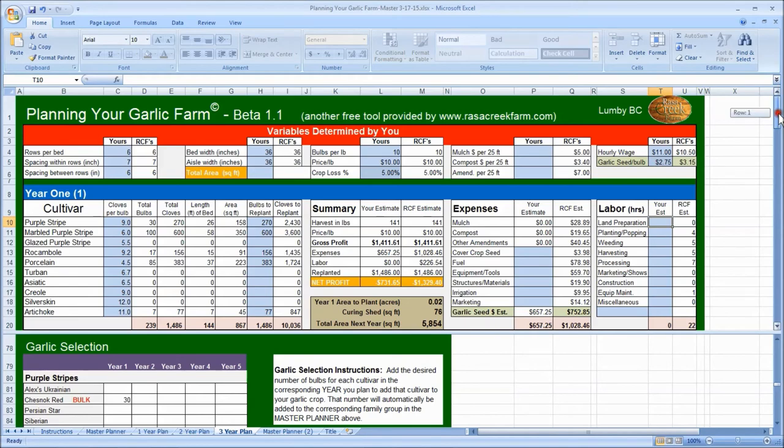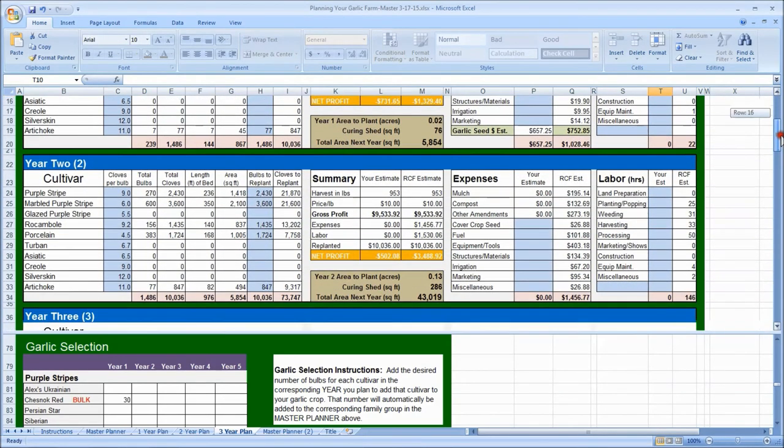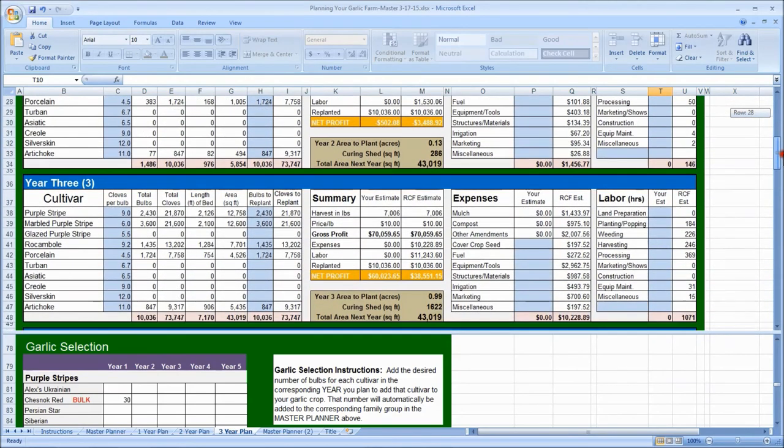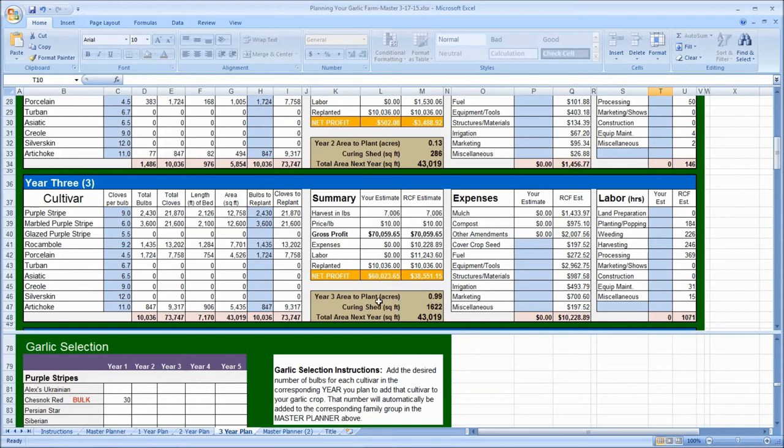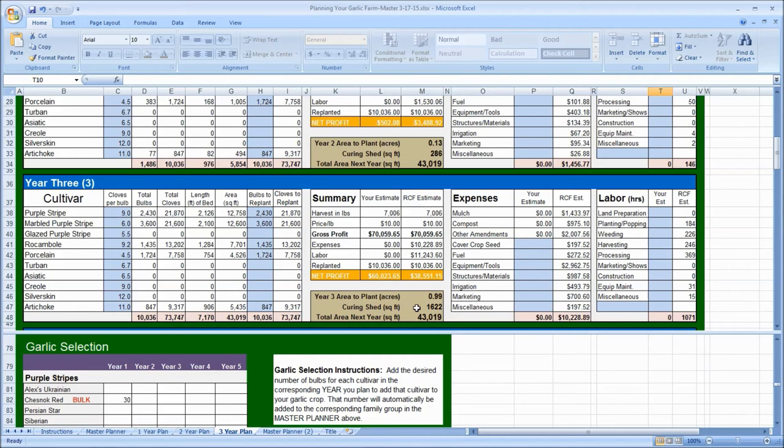Something I forgot to point out here was in the summary area, we'll go down to year three. You see an acre of garlic. There's this number right here, curing shed in square feet. To properly cure garlic, you need to hang it in open air for at least two or three weeks and let all that residual moisture escape. This is an estimate using Rasa Creek Farm's curing method of how big of a curing shed you will need to cure this much garlic. If you have 73,000 bulbs you're harvesting and wanting to hang, you'll need a curing shed about 1,600 square feet. That allows for a two-foot overhang all the way around.